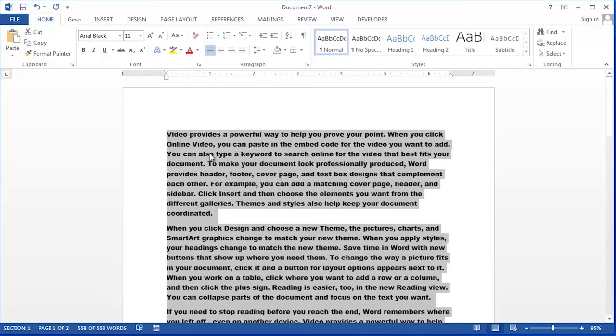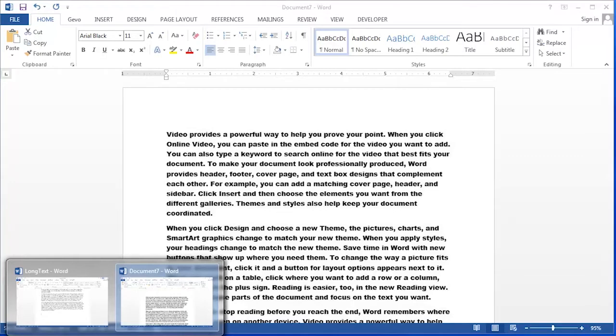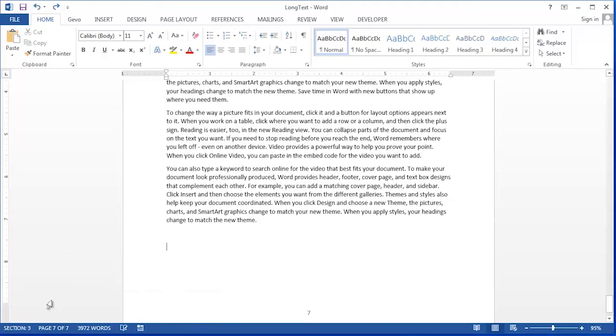Now that I've selected the entire document, I'm going to click the Copy button and then I'm going to come down to my taskbar and click on the Word icon and then click on the second document where I'd like to place the text I just copied.